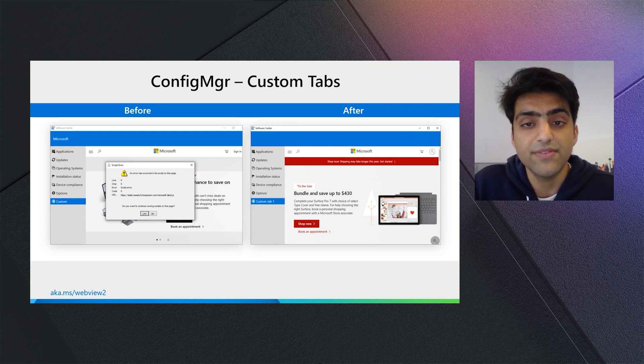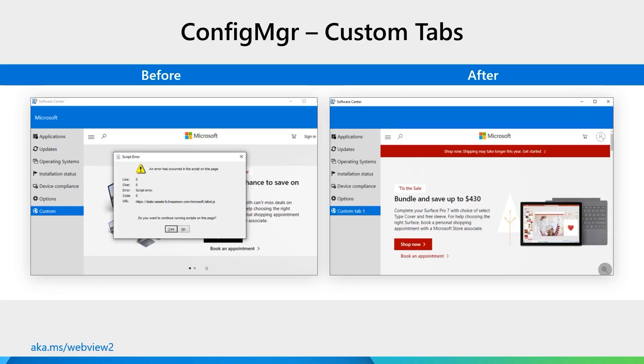The Config Manager team heard your feedback loud and clear on their user voice. Currently in technical preview, and to be released later this year, is a new custom tabs experience built with WebView2 that you can see on the right. Microsoft.com loads seamlessly without any script or security errors. So this is a great example of how Microsoft is modernizing their applications that were using older versions of the browser control with WebView2.